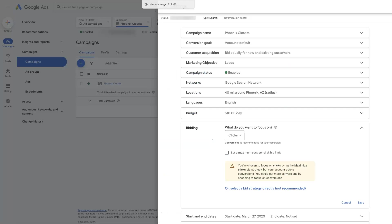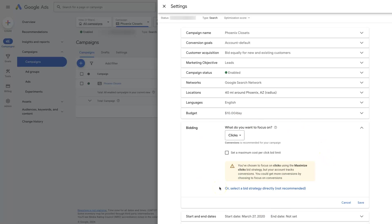However, there may be some situations where you really want to control the cost per click for each individual keyword. And that used to be the default on Google Ads before they started integrating a bunch of artificial intelligence and machine learning. And so Maximize Clicks uses machine learning to figure out how can we get the most clicks possible given the existing constraints in the campaign.